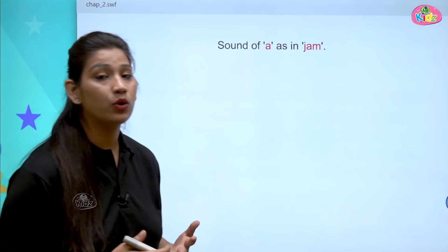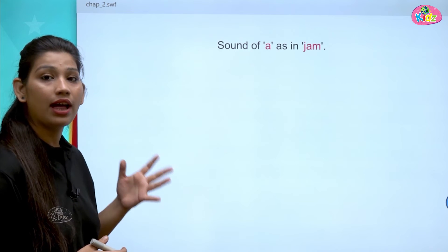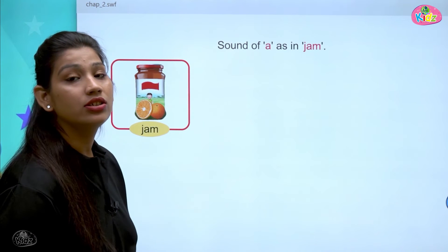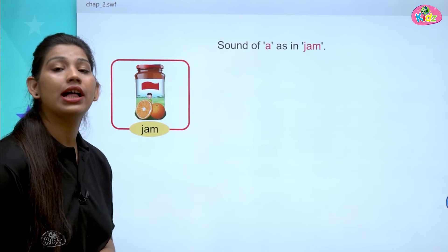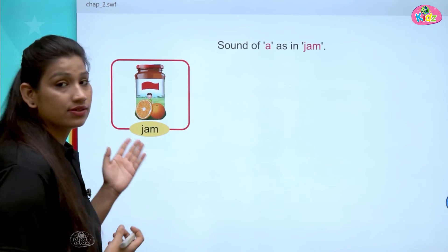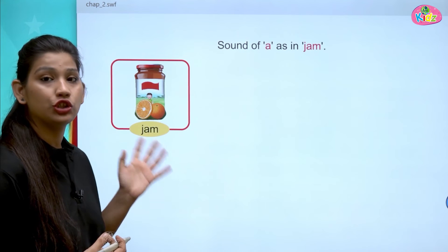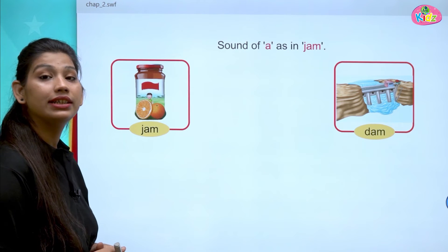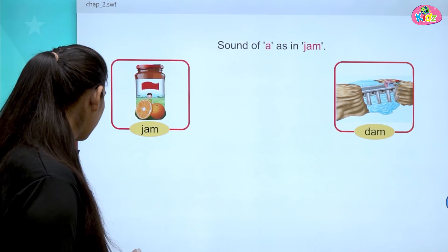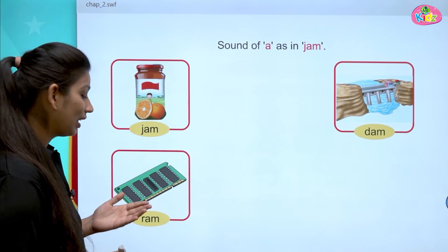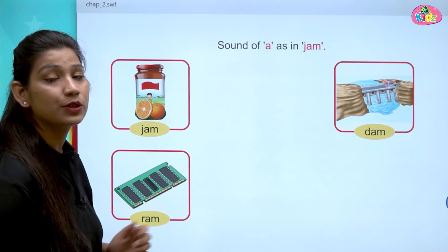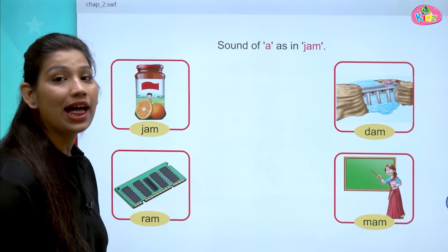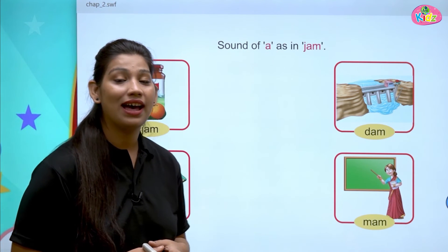Let us move ahead and understand more words with the AM sound. Here you can see J, A, M — Jam. J says J, A says A, M says M — Jam. The next is D, A, M — Dam. D says D, A says A, M says M — Dam. Next is R, A, M — Ram. This is a picture of Ram. And the next is M, A, M — Mam.